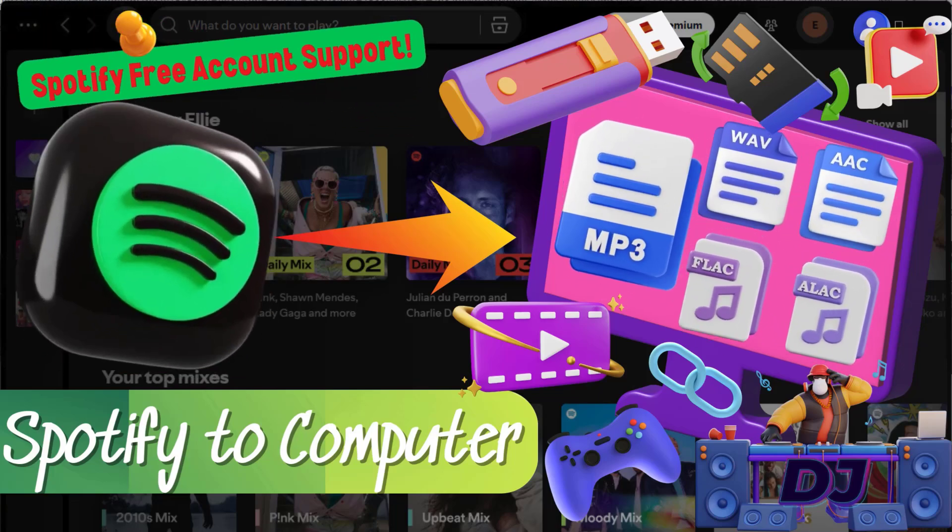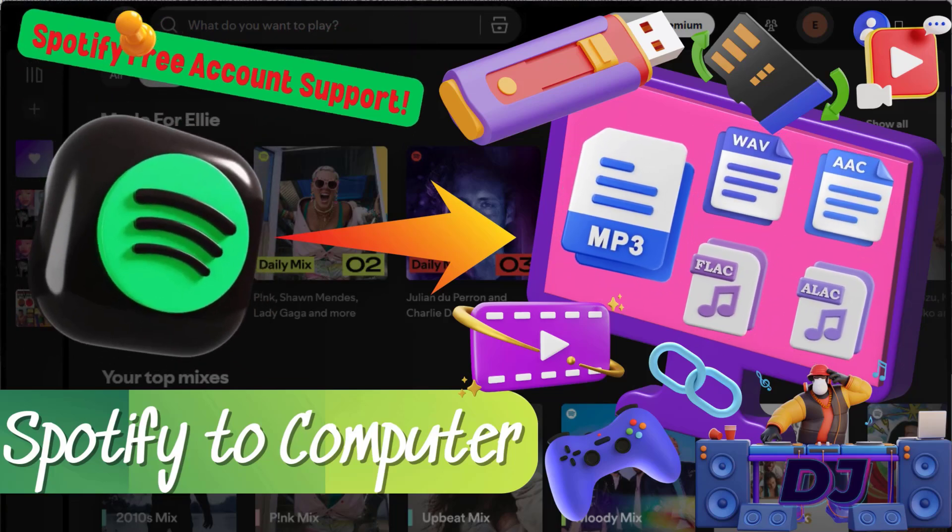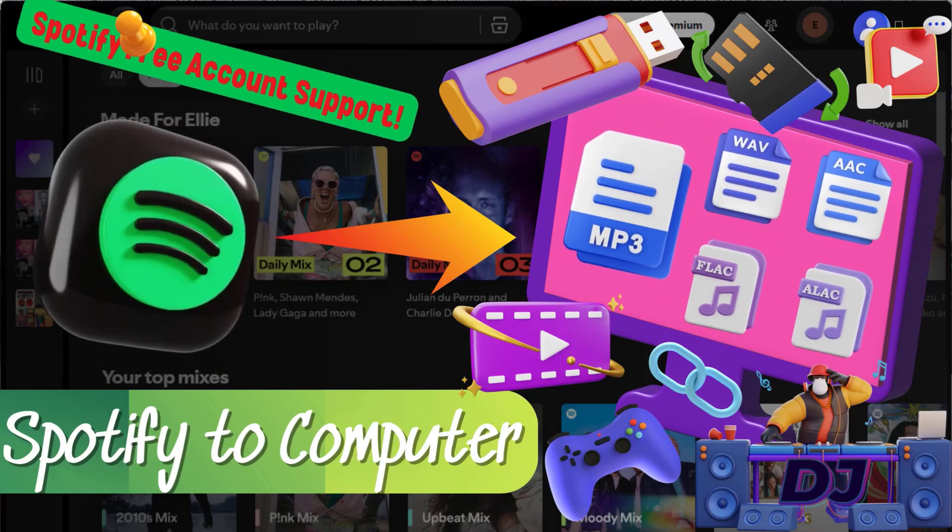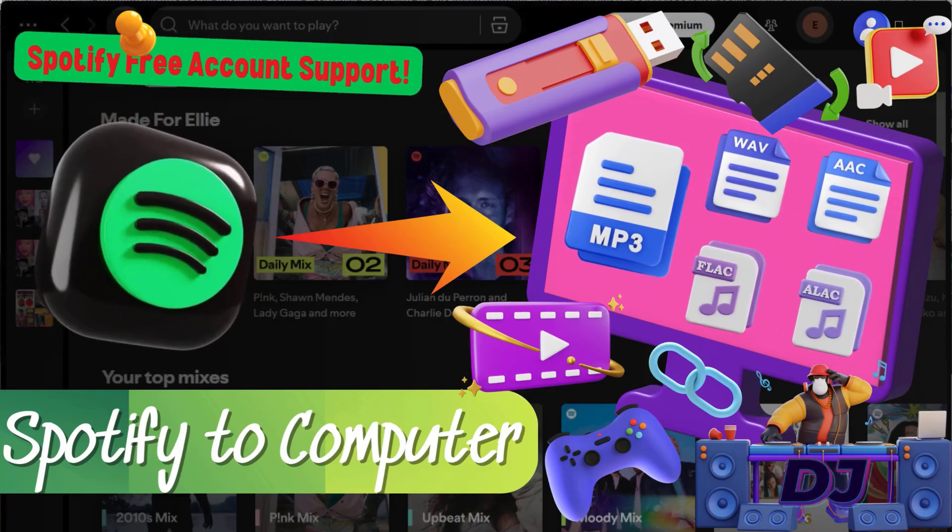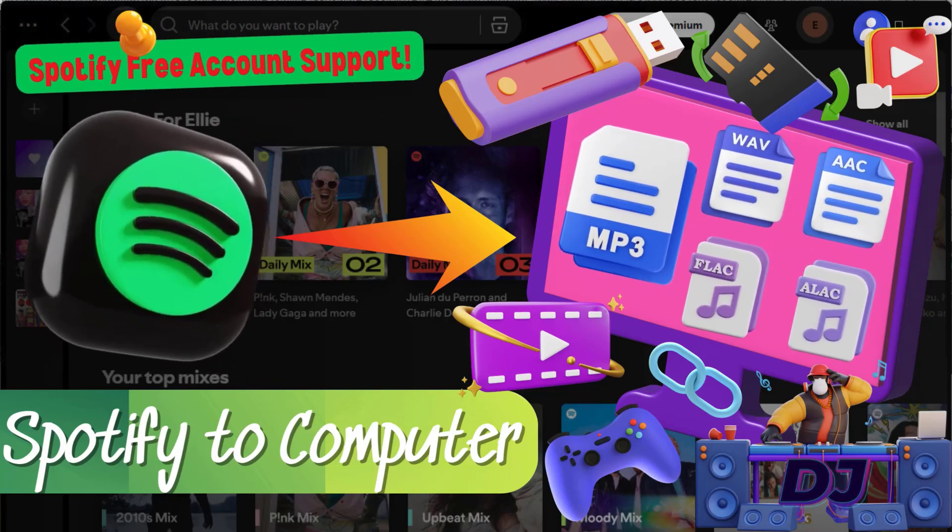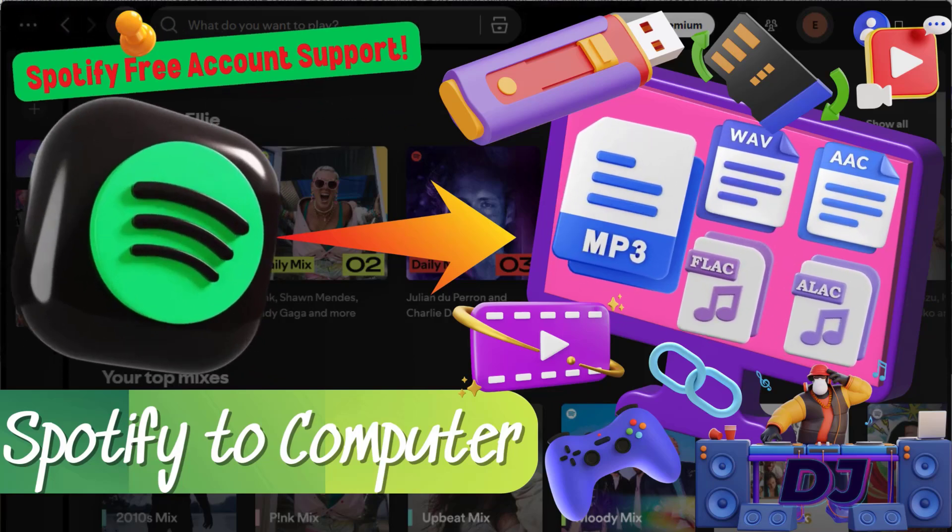You can't transfer them to a USB, use them in DJ software, or even listen offline without Spotify.